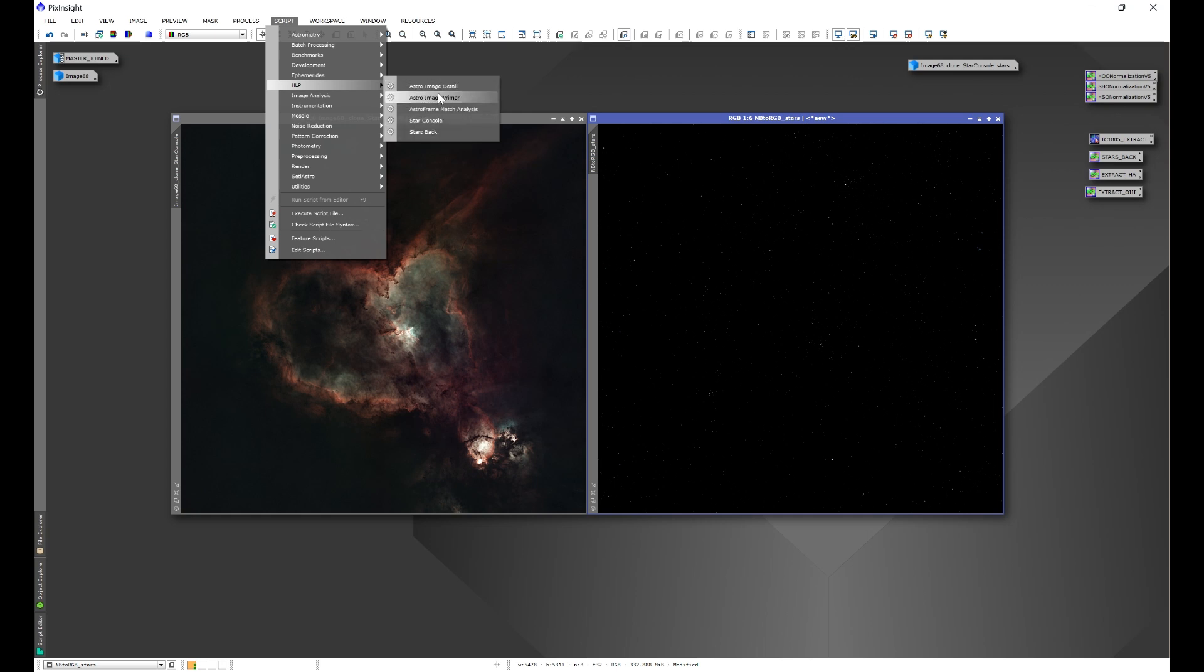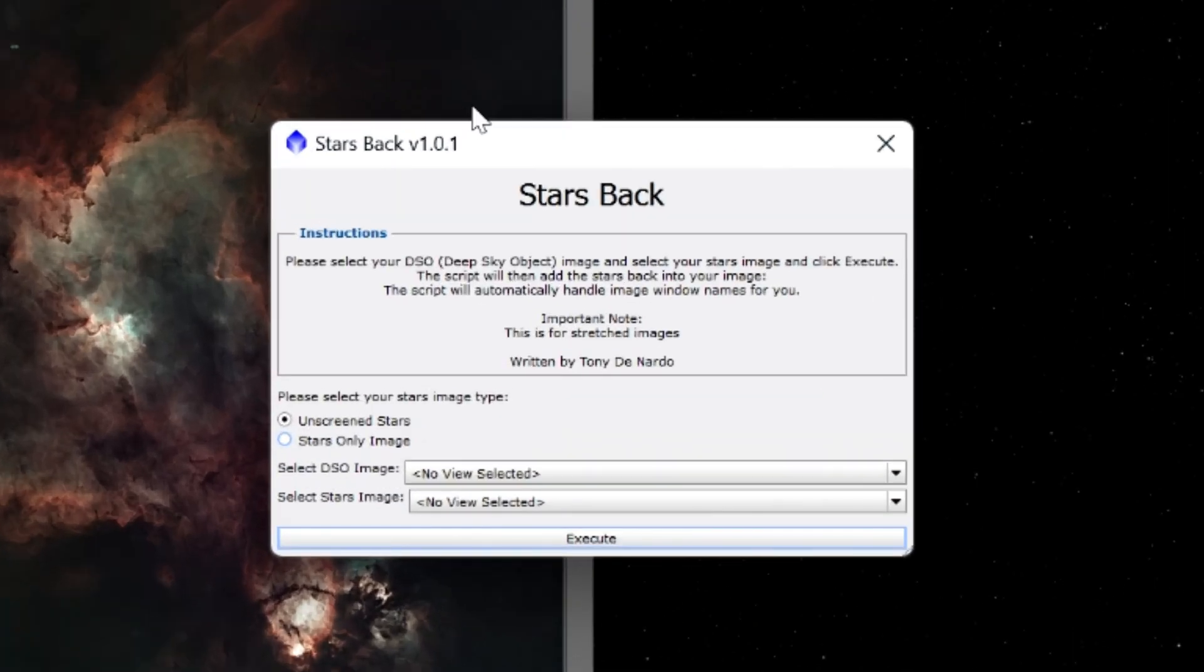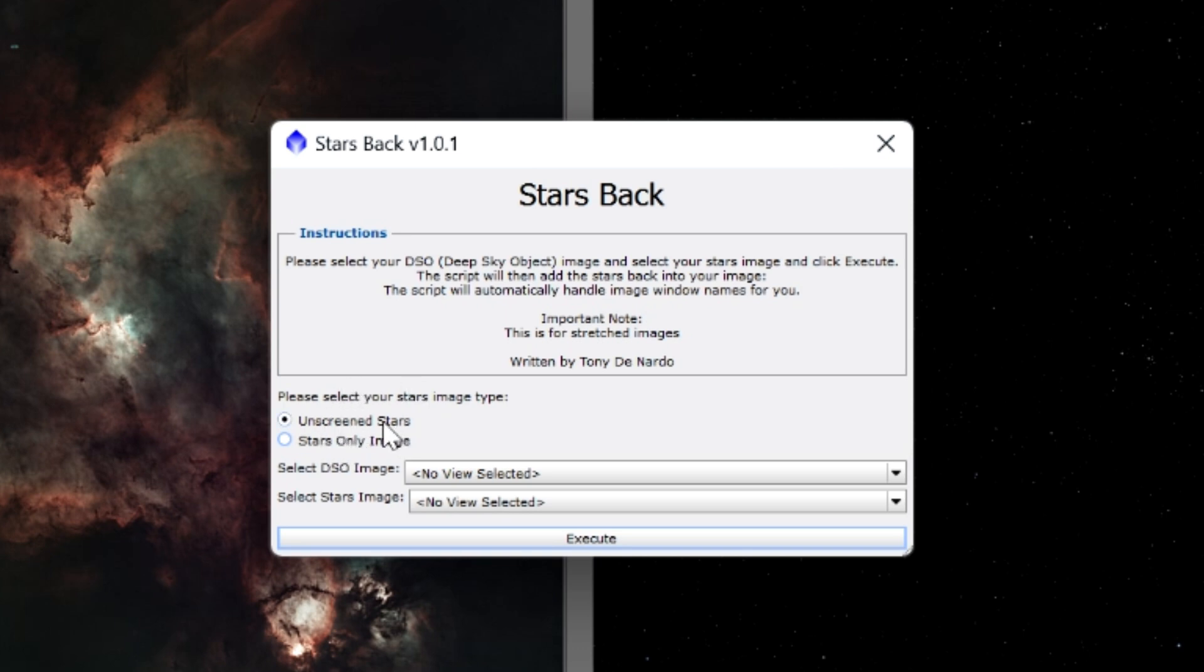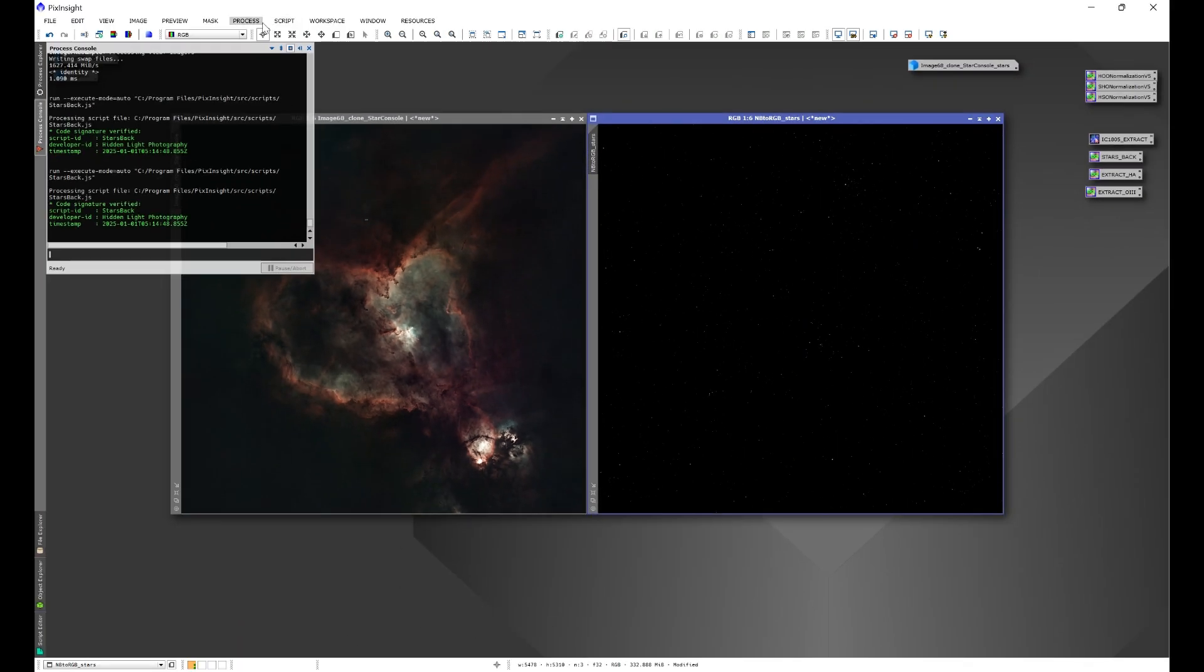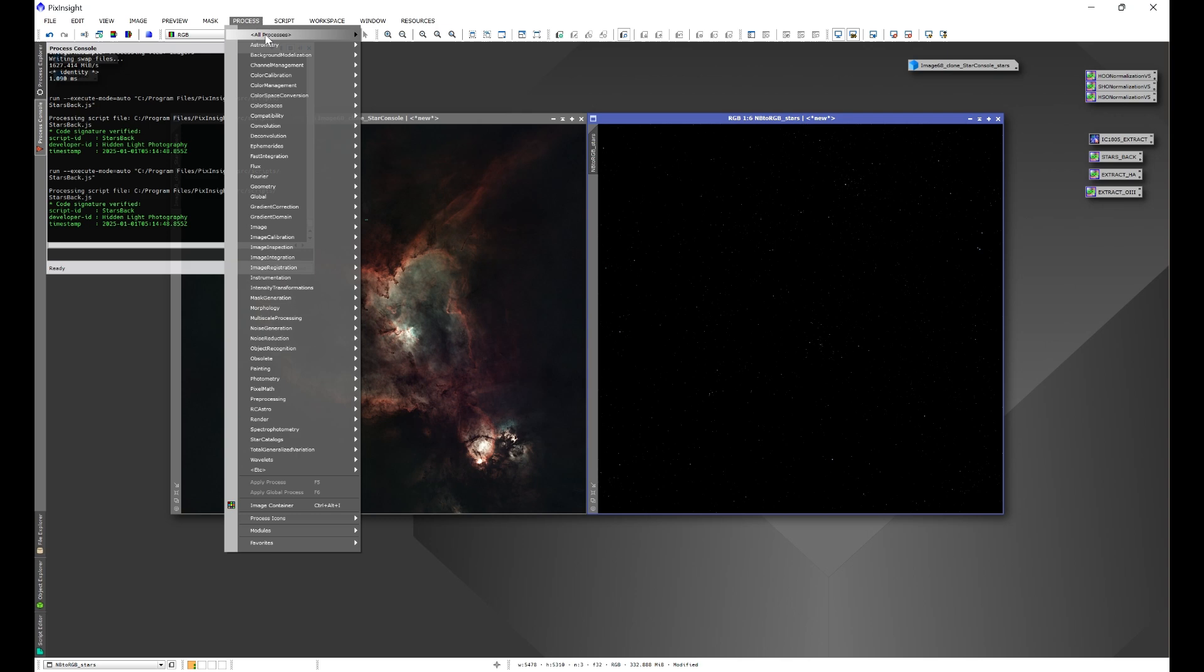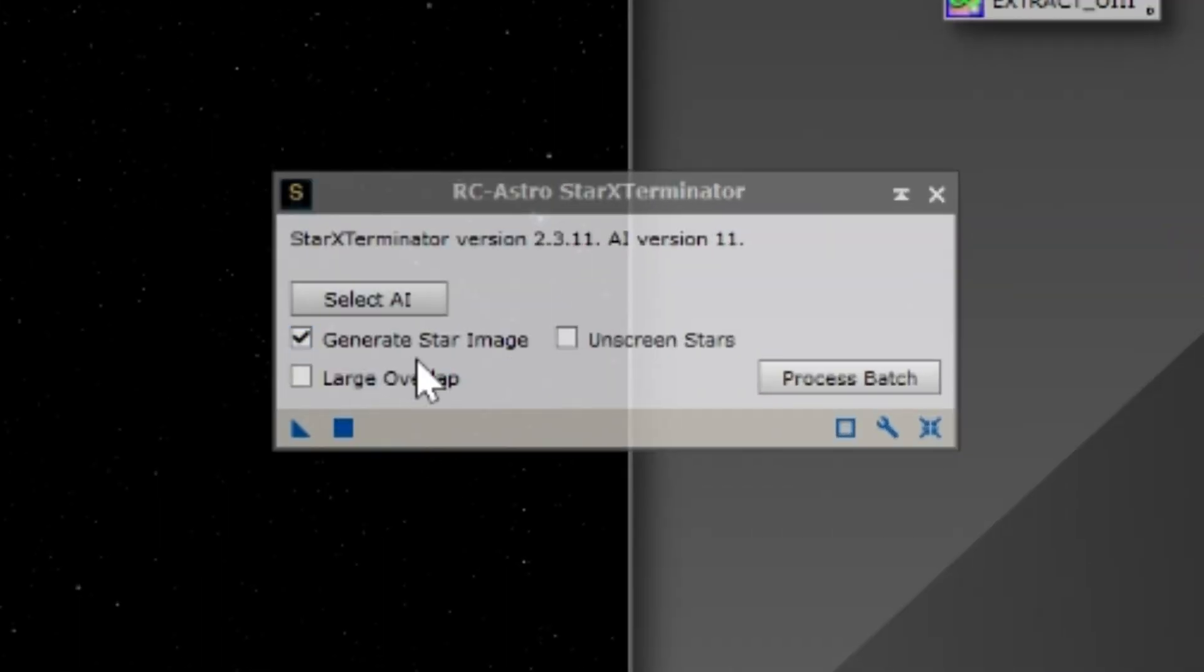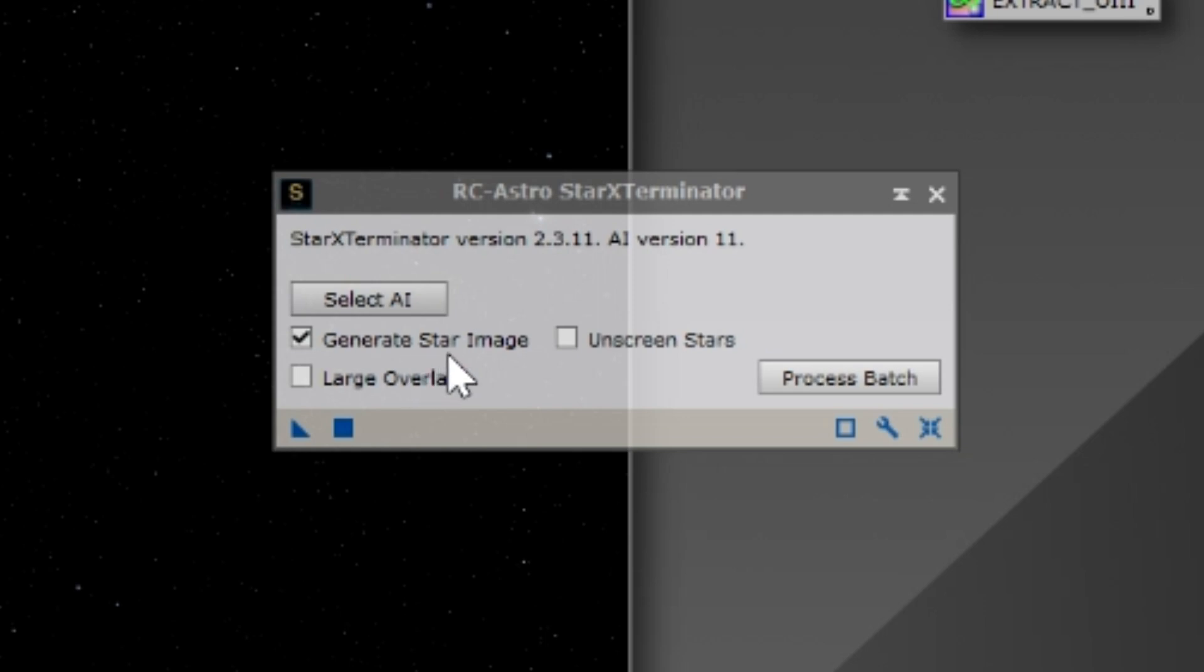Once you open PixInsight, you'll go to Script and you'll see HLP and have all of my scripts, one of them being Stars Back. Now Stars Back functions just the way that it used to. The only difference is that now I have the ability to choose whether or not your stars image is a stars only image or unscreened stars.